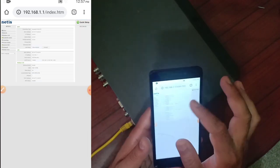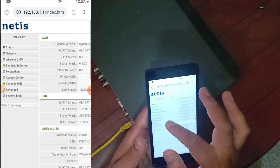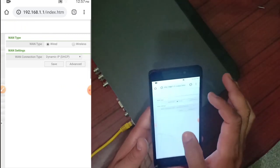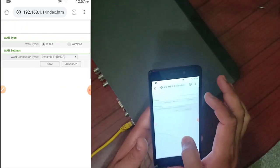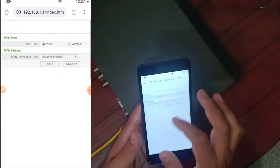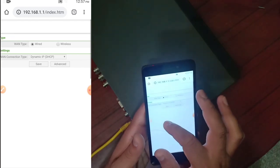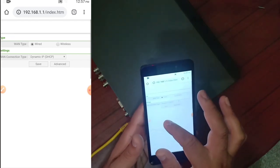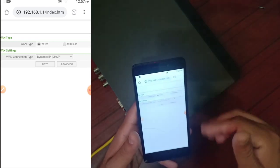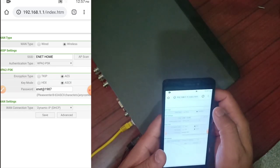In the router web interface, you have to go to the Network section. As you go to Network, you will have two options: WAN type — wired and wireless. We will not use wired because we want to connect via Wi-Fi, so we will go to Wireless.